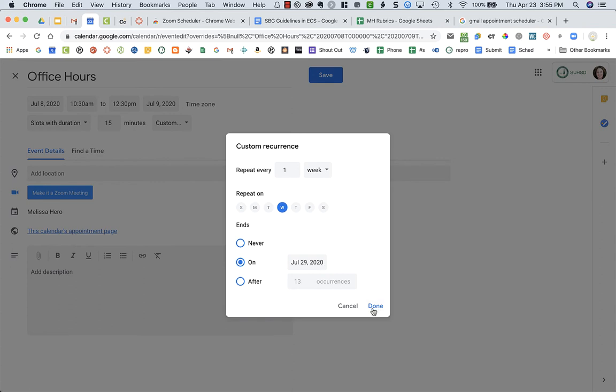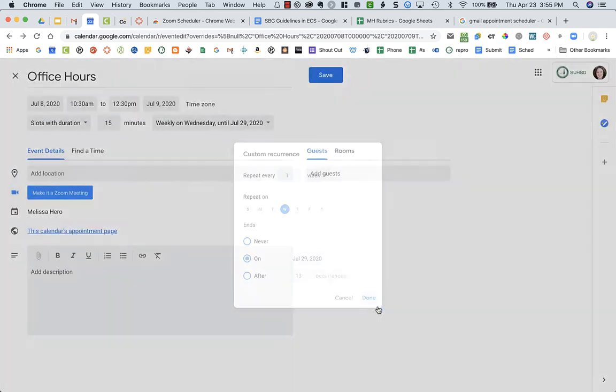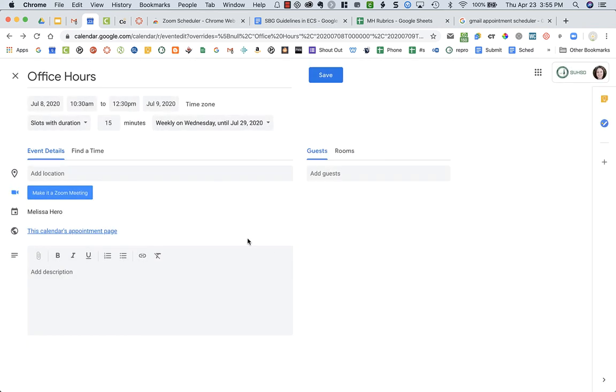Now you can click here. If you use Google Meet, you'll have Google Meet as an option. I've been using Zoom, and I downloaded a Chrome extension for Zoom, which I'll put in the description of this video. What it allows me to do is schedule my Zoom.